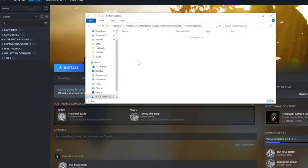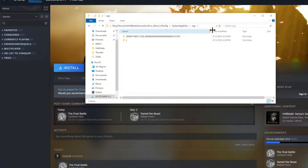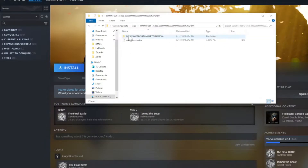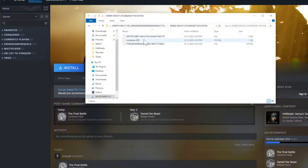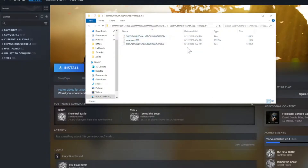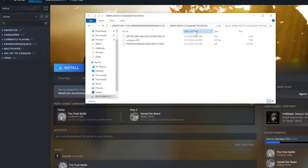Once you're in there, go to System App Data, then go to WGS, then go to the folder with the long characters, and then the other folder with the long characters. There might be multiple files here — more or less than you expect. You're probably going to see a container file and other files with long character names. Those long-character files are your actual save files, and you'll want to choose the biggest one because that's your latest save.